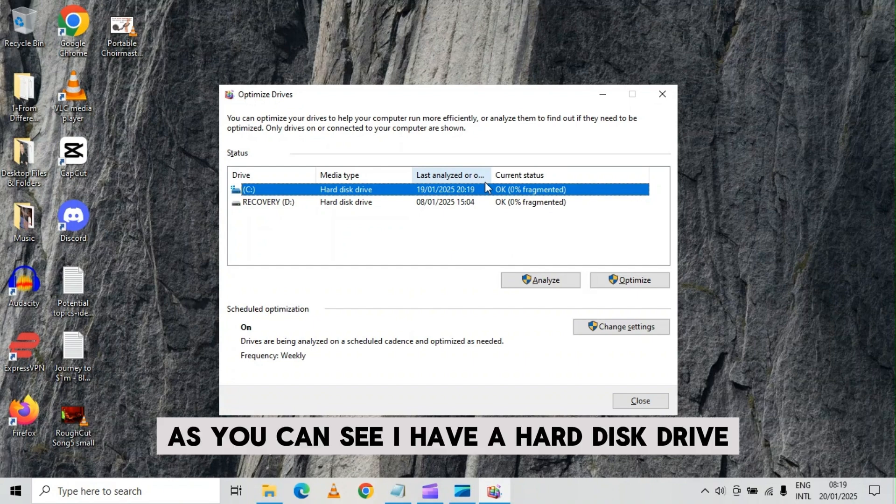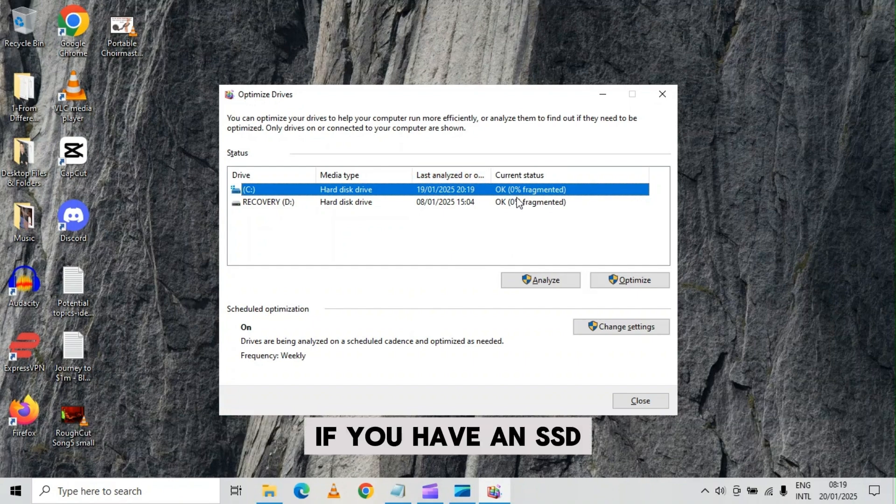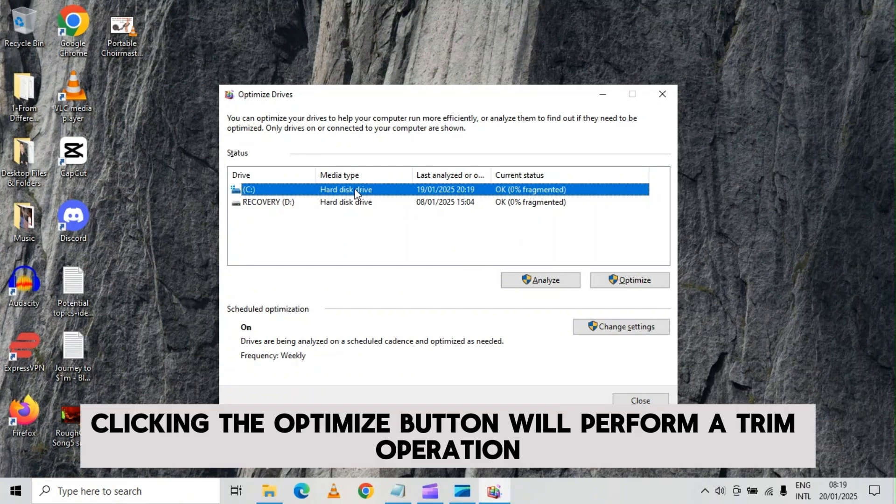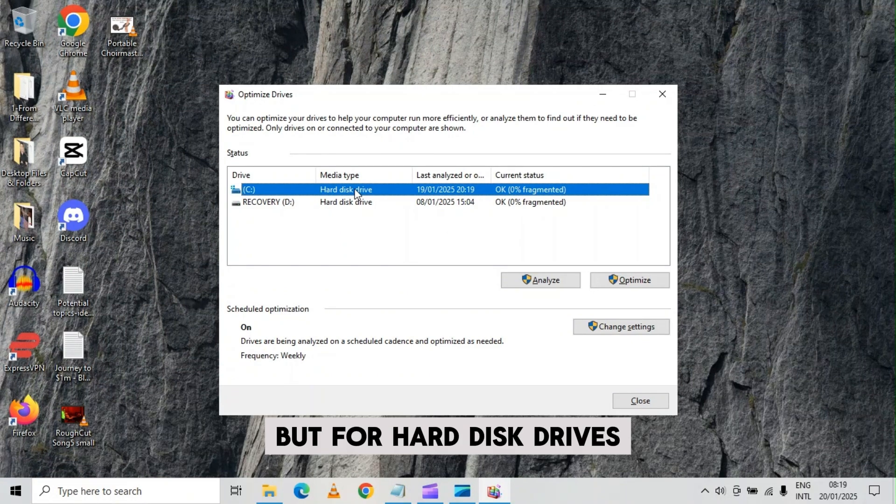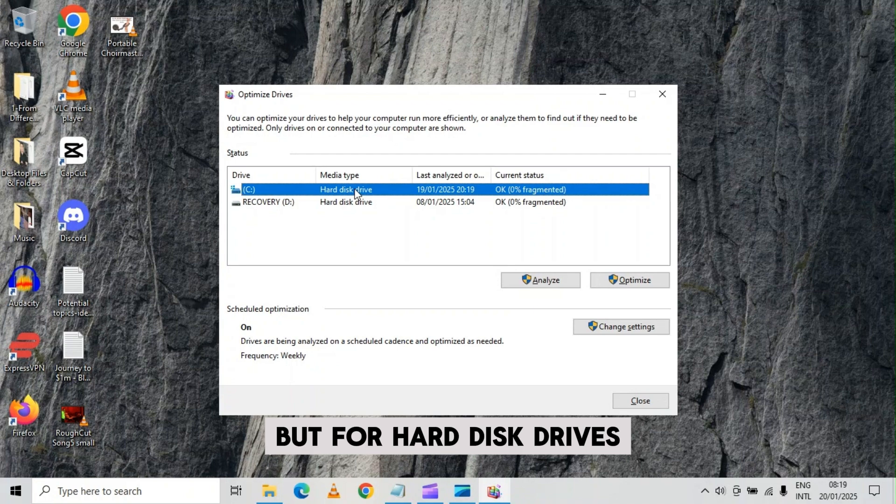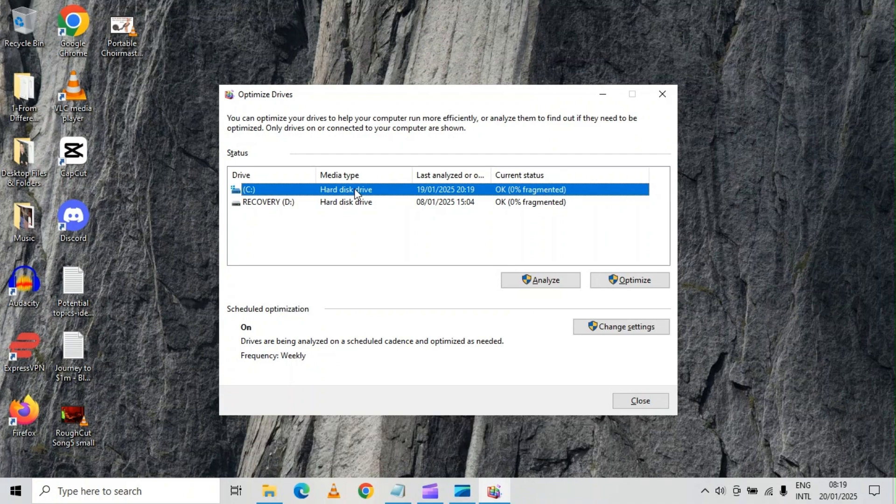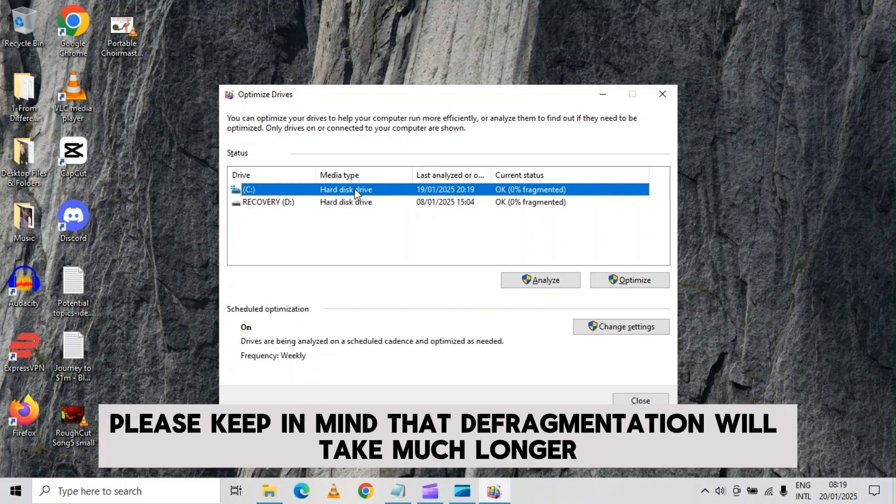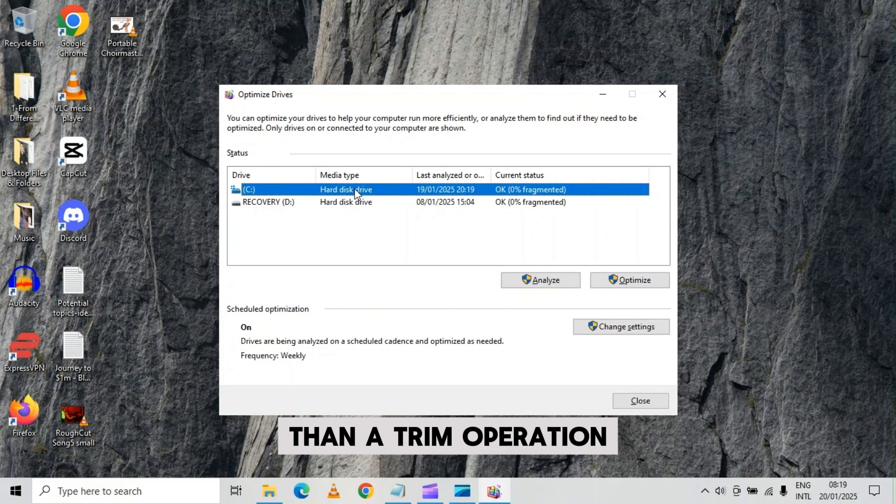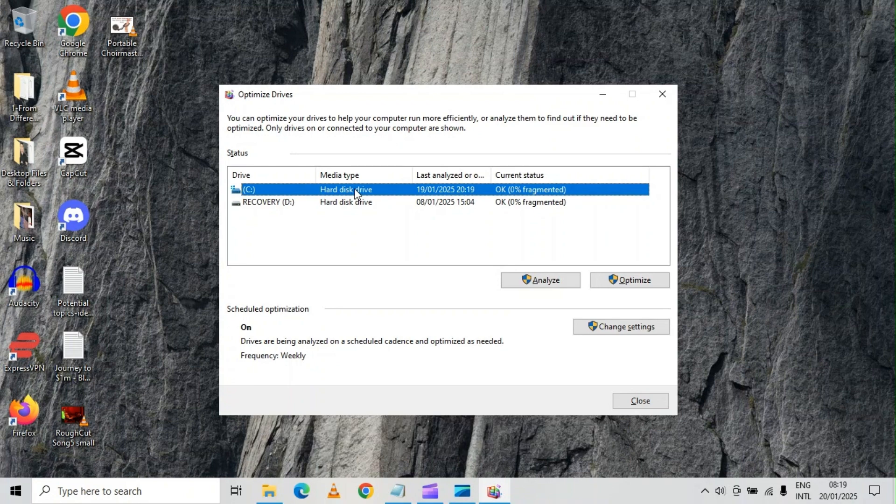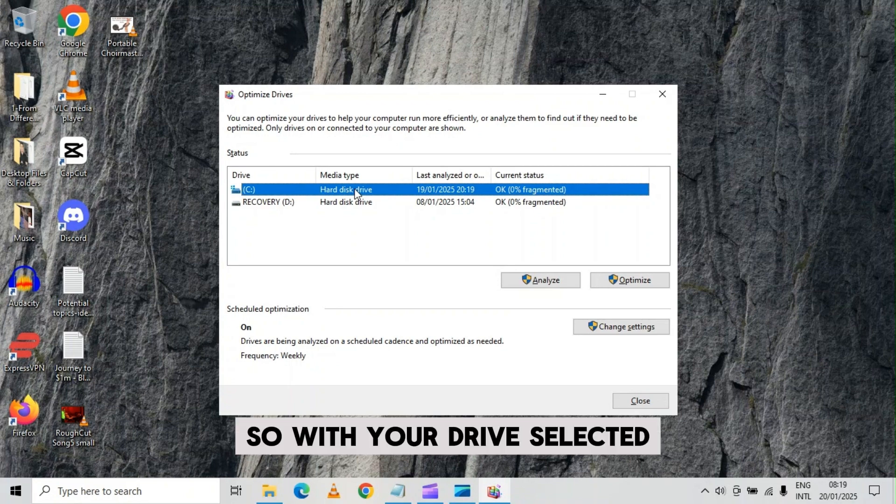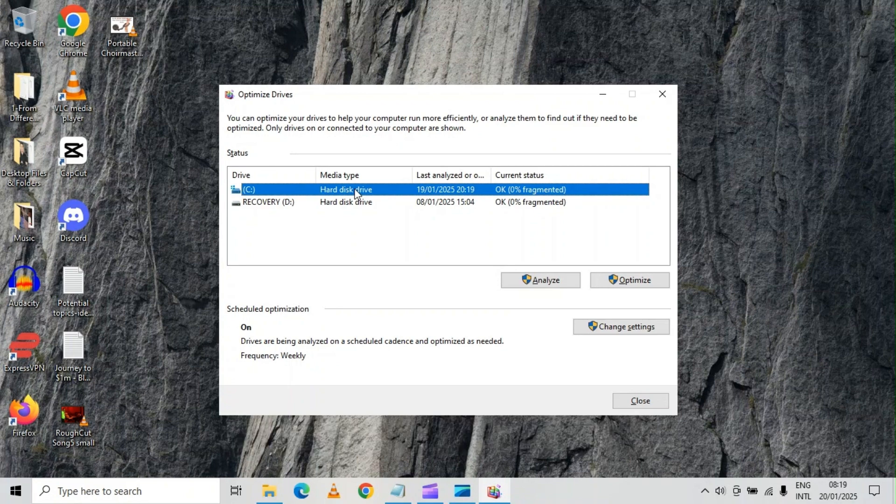As you can see, I have a hard disk drive. If you have an SSD, clicking the optimize button will perform a trim operation. But for hard disk drives, it will be defragmented. Please keep in mind that defragmentation will take much longer than the trim operation. So with your drive selected, click optimize.